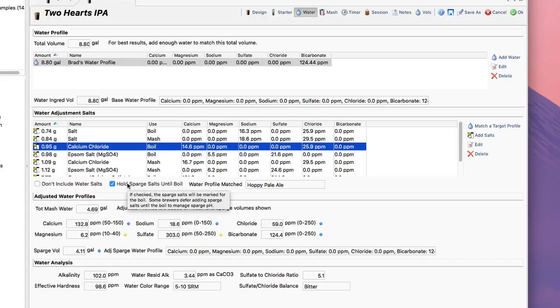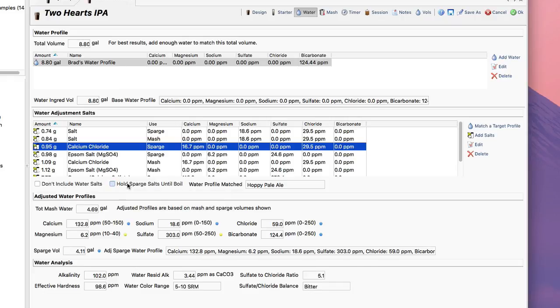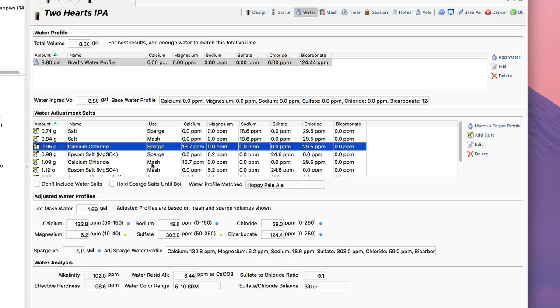And then the second box here is hold sparge salts until a boil. This is something a lot of advanced brewers do in order to keep the sparge pH down. They sometimes will hold the salts until the boil. I don't actually want to do that in this case. I want to use them in the sparge. You can see as I push that button it toggles in between the two.